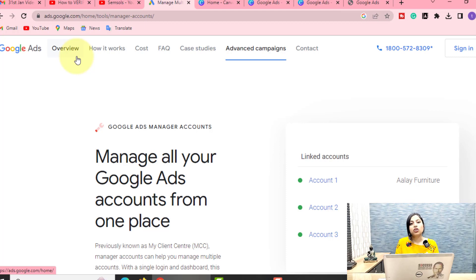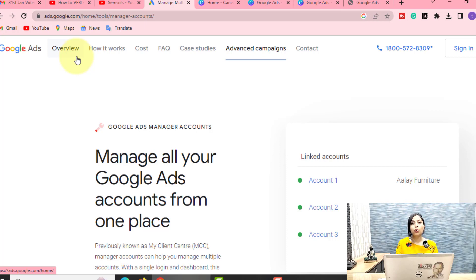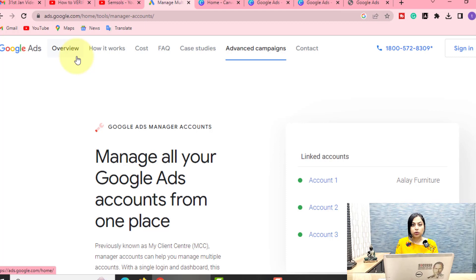All the agencies that have many clients and handle other people's Google Ads work — you have multiple Google Ads accounts — and for those people, Google Ads Manager is very useful. As well as if you are working as a freelancer running Google Ads and you have many clients' accounts, you can also use it for that, or you can also use it for yourself.